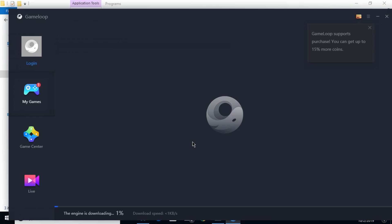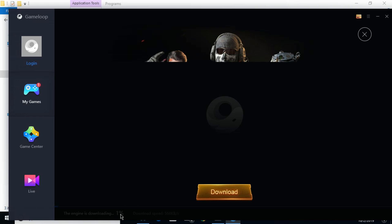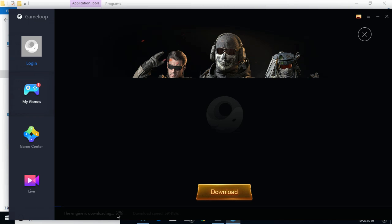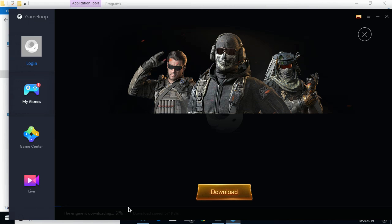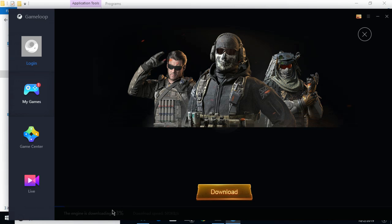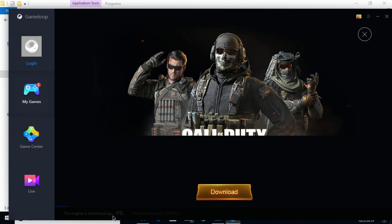Close this window and wait a bit — this would show multiple things. At the bottom you can see it is downloading the engine, and you can see the download speed as well as the progress. Just wait for this to complete, because only then you would be able to play the games. This is the engine behind the emulator, so you need to wait for it to download and install.